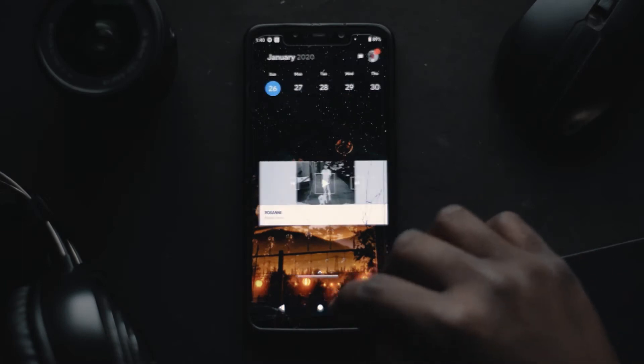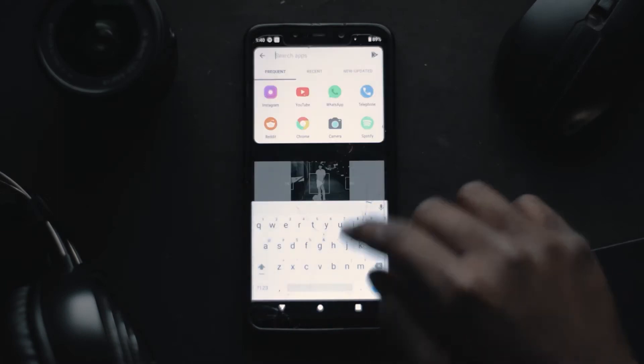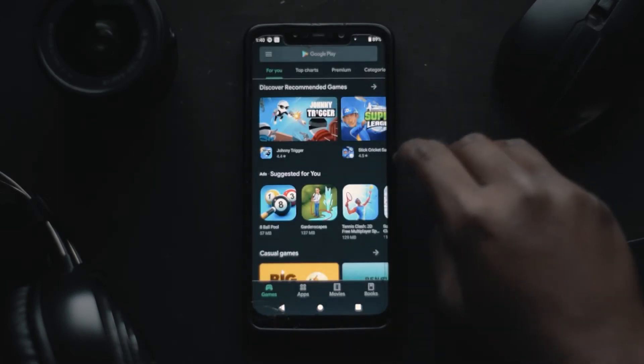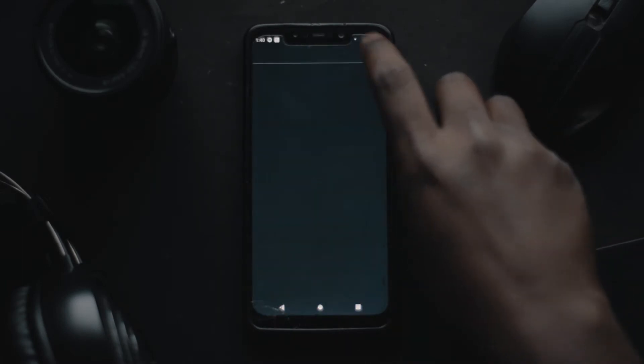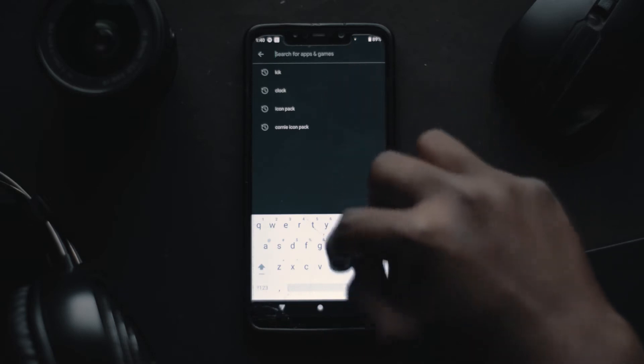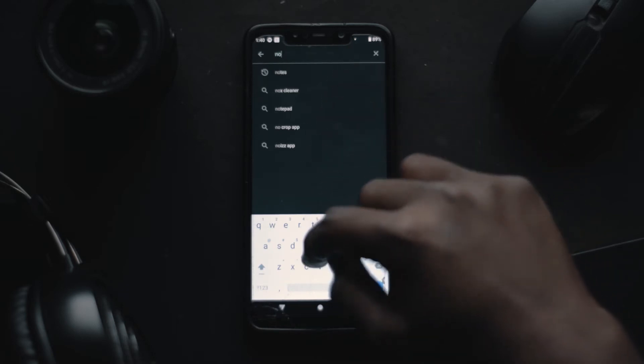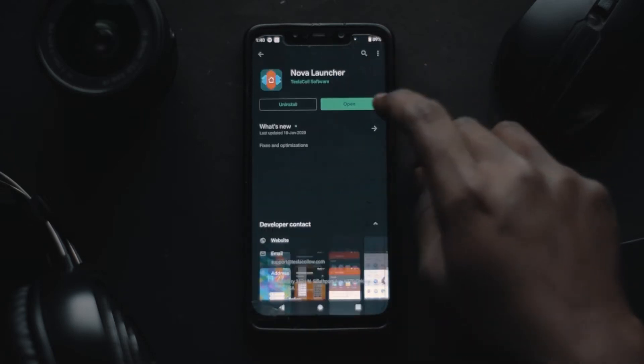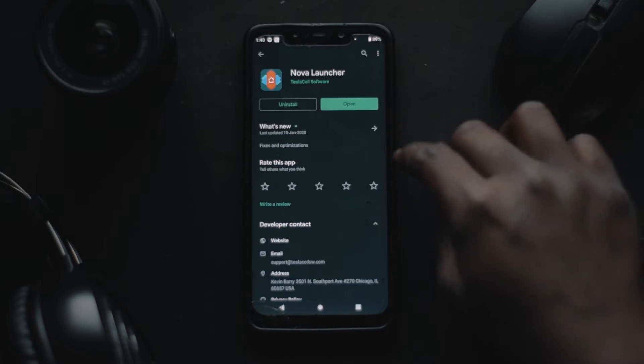Let's start with the launcher. For this, just go to the Play Store and type 'launcher' — there are many launchers available, but I've chosen Nova Launcher because it has all the features I need.